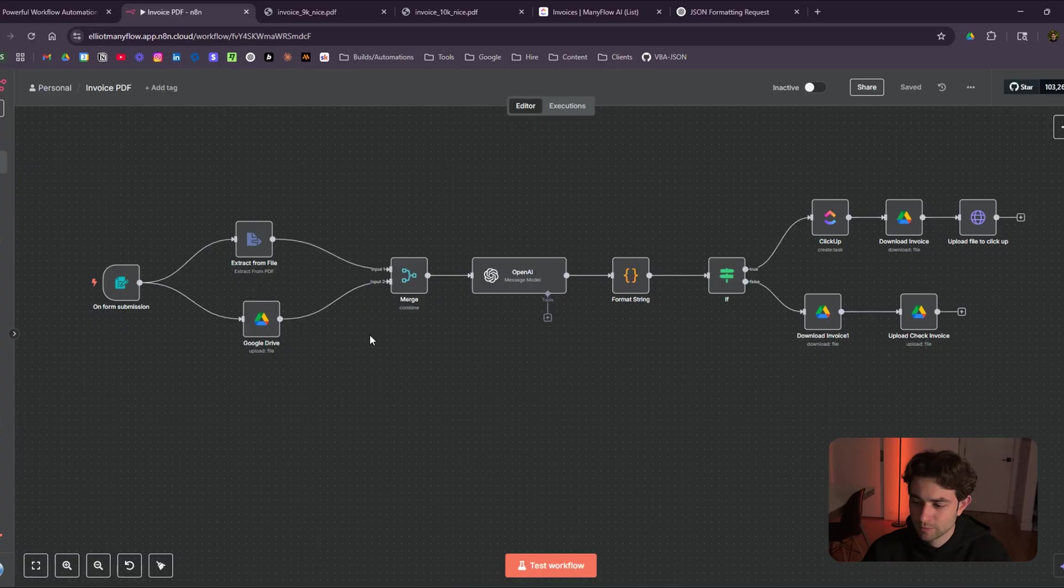I'm currently focused on running ManyFlow AI, which is my AI development company, my AI agency, where we develop these exact type of workflows for business owners. So with all that being said, guys, I'm going to jump into it.